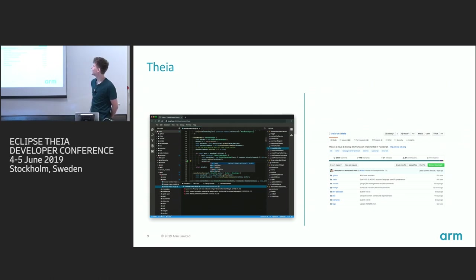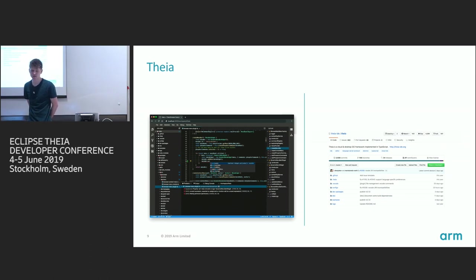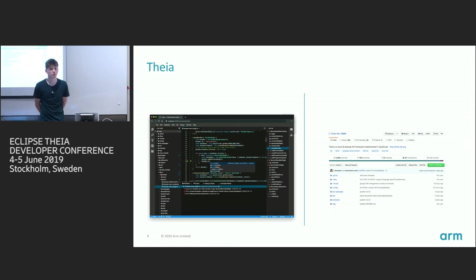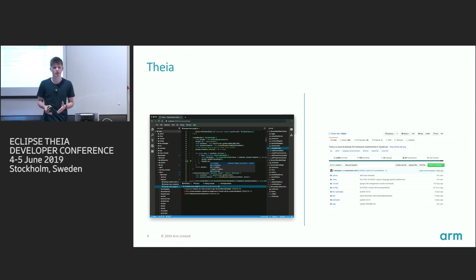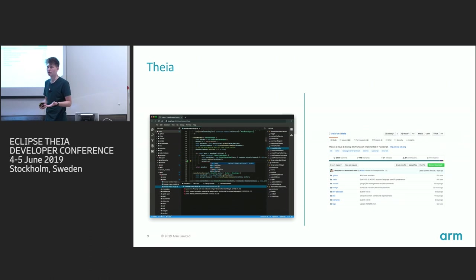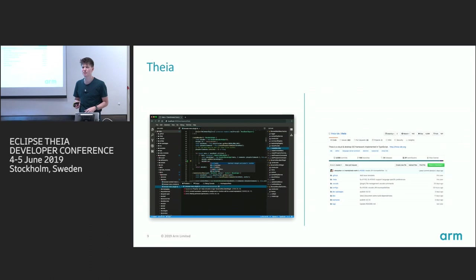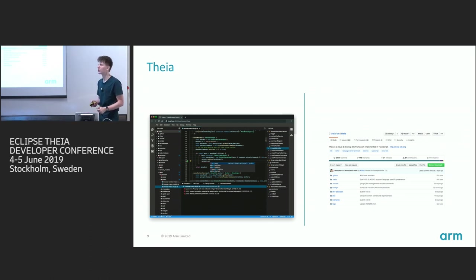Then at some point we realized there was already a project extremely similar to ours that ticked all our checkboxes — and that's Theia. That's actually why we're all here. We started working with Theia in May last year. Since then we've contributed quite a lot; whenever we know the community will benefit from a change, we try to push it upstream. At the moment our product uses Theia version 3.19 — the last of version three — and we're now working to update to 6.1 and then version 7, which was released a week ago.